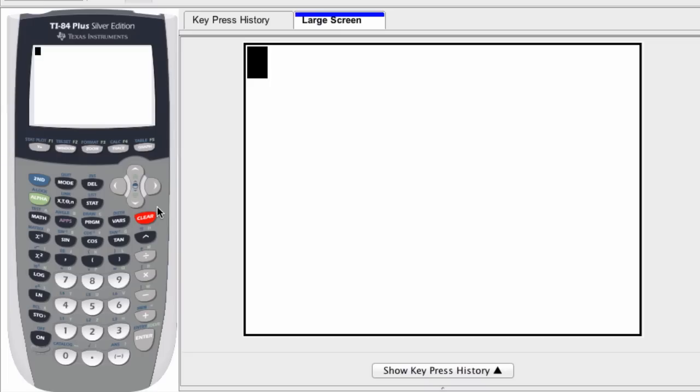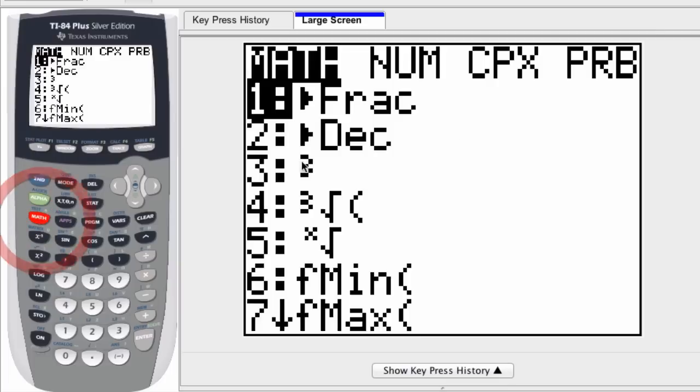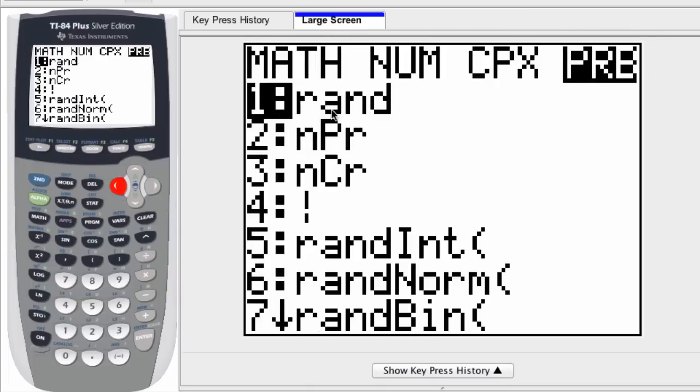We can quickly simulate a coin flip on a graphing calculator. Press MATH, scroll over once to the left because you're now in the MATH menu. Select the probability commands by going left. You'll see all these different probability commands, and the seventh one is the random binomial generator. It's a random event generator.